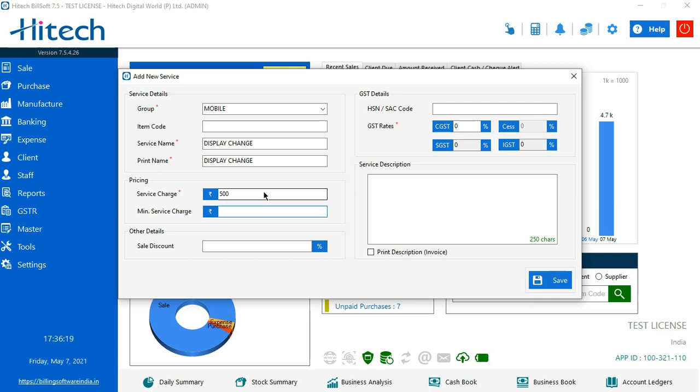Same goes for sale discount. If I want to give any sale discount for the service, I'll just place the number here and it would be done on a percentage basis.